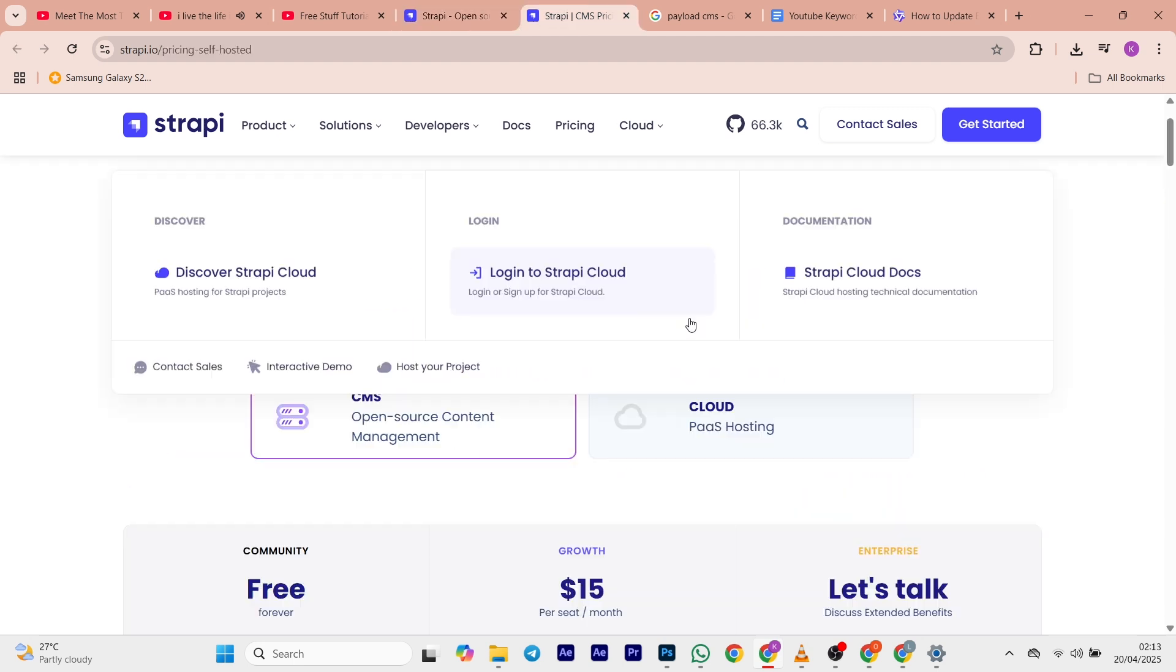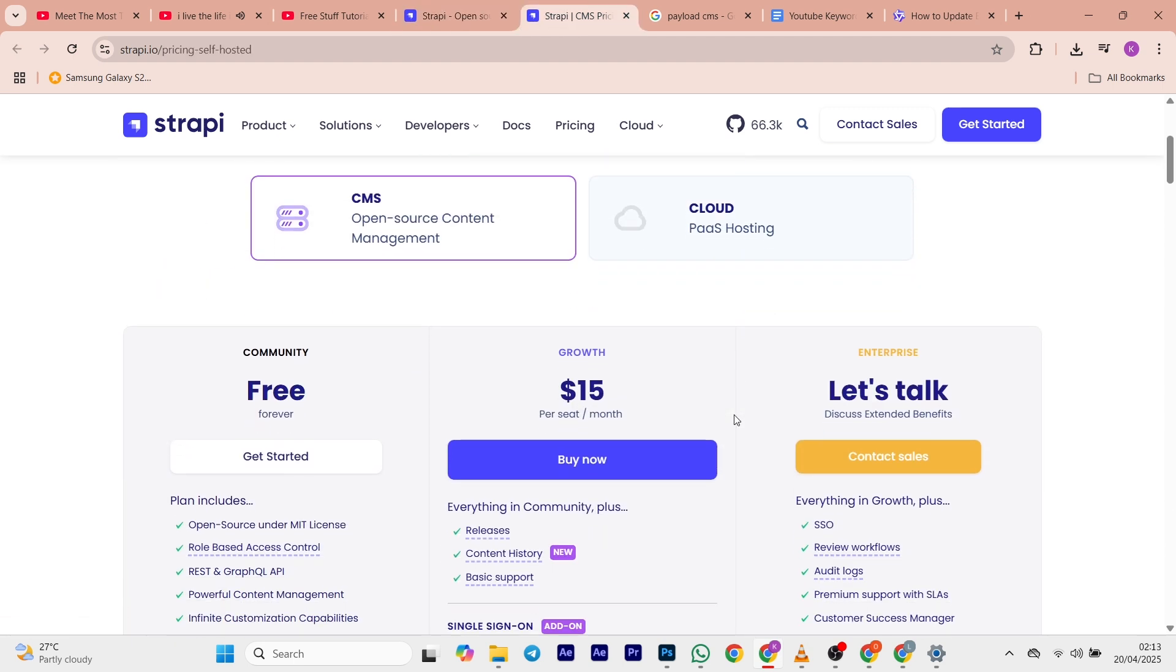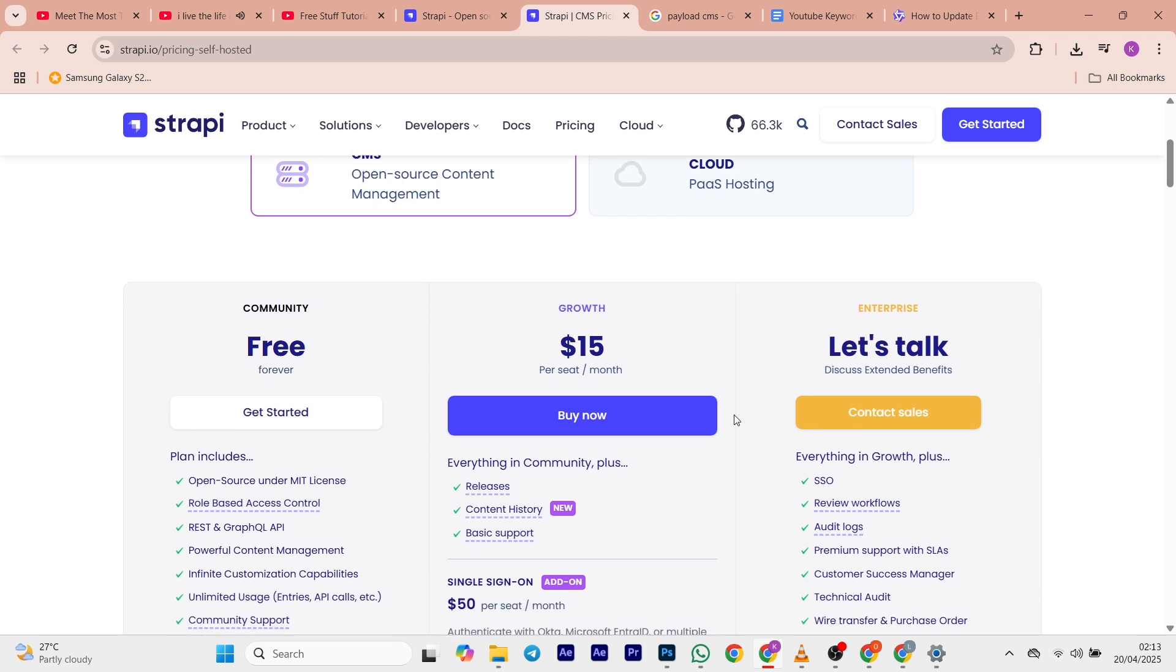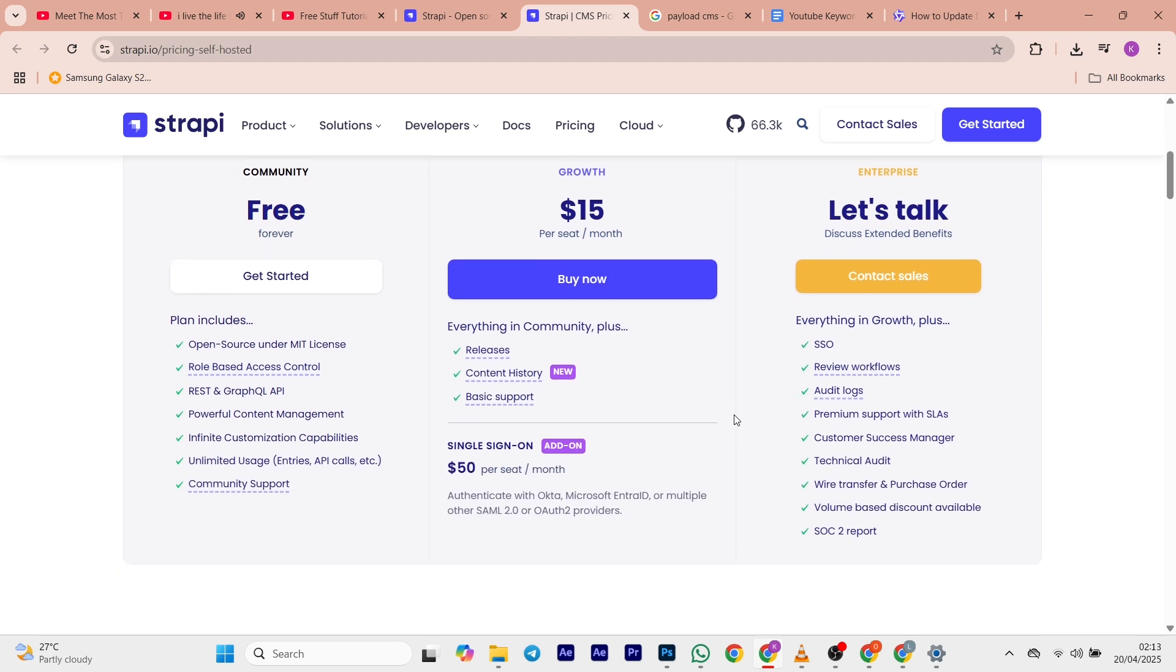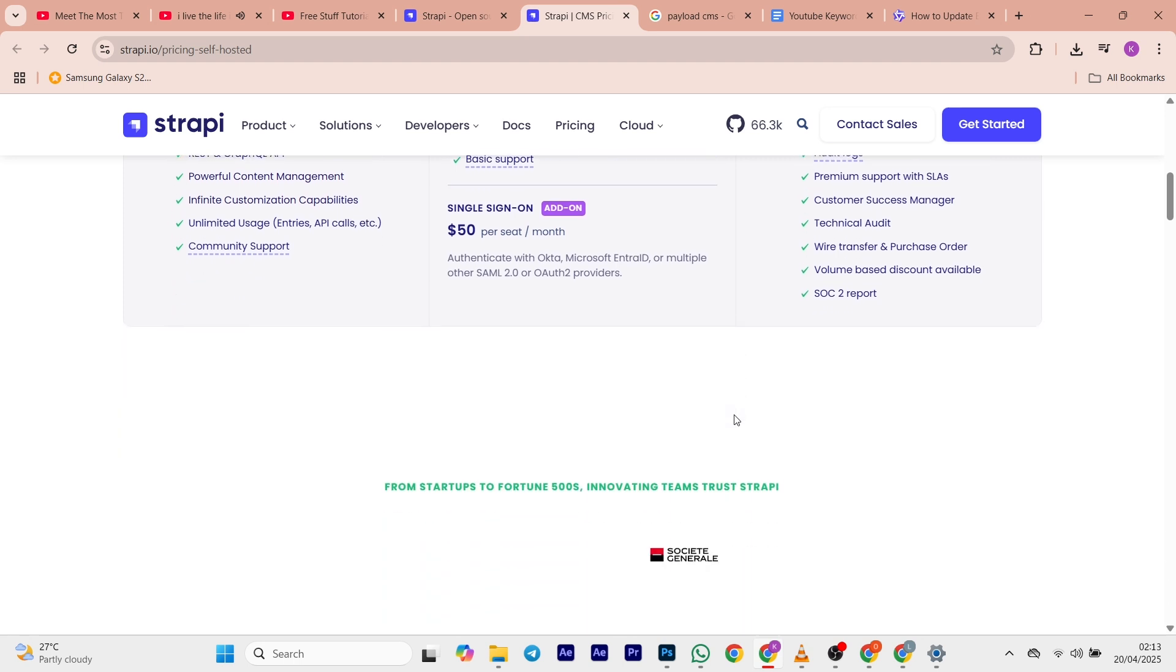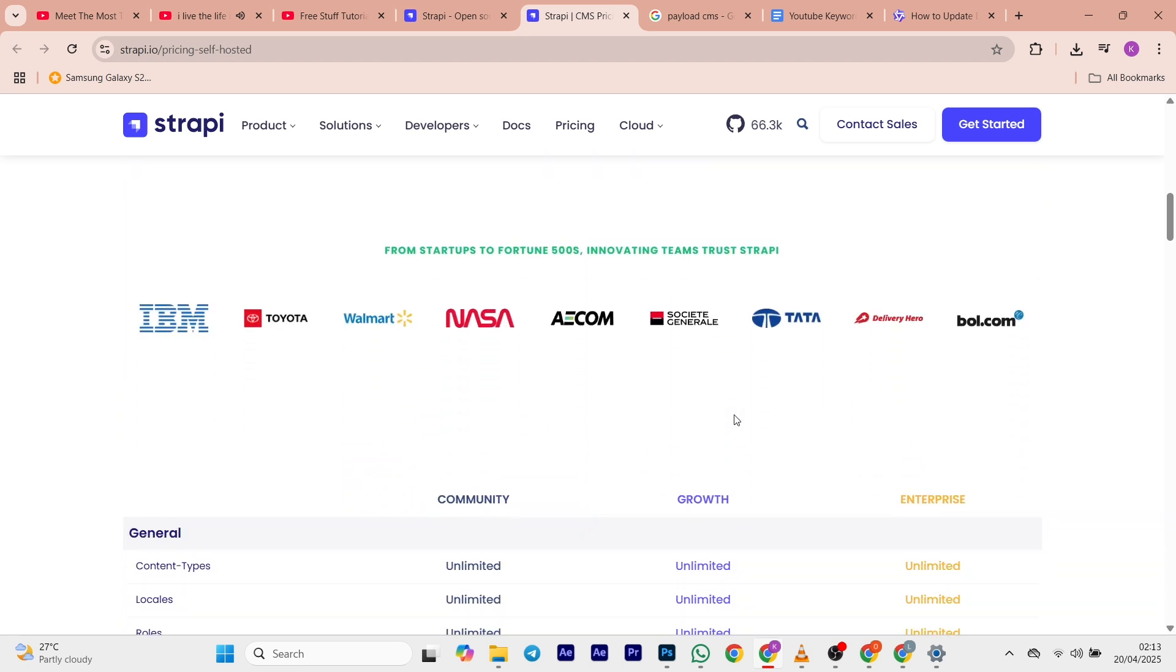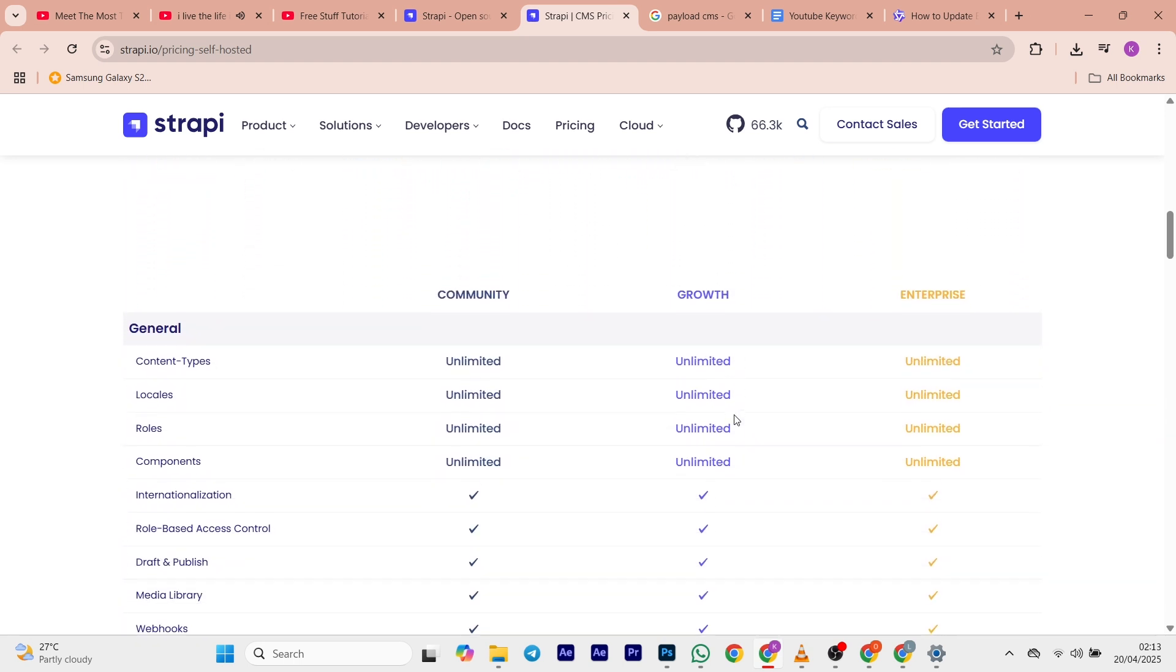Now let's discuss the pricing of the platform. You get a free self-hosted version available, and the cloud plans start at $29 per month for small teams and a business plan at $99 per month that adds SSO and priority support.